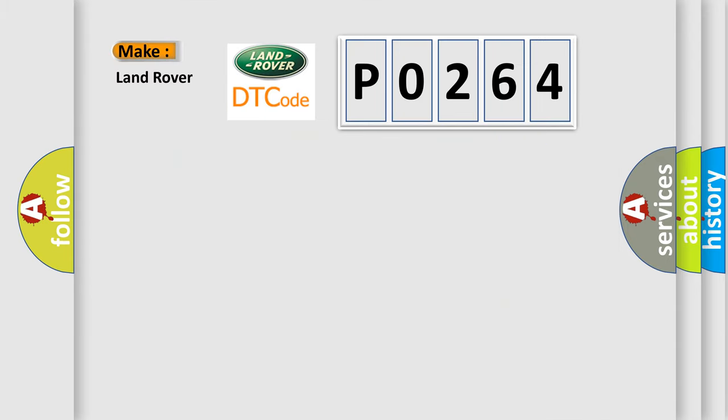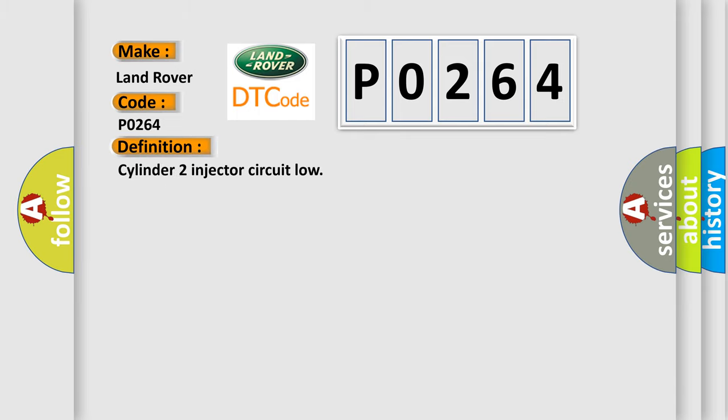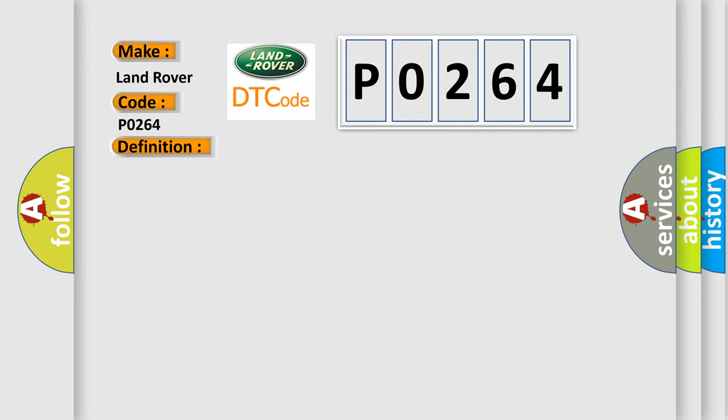So, what does the diagnostic trouble code P0264 interpret specifically for Land Rover car manufacturers? The basic definition is: Cylinder 2 injector circuit low. And this is a short description of this DTC code: Injector 2 short circuit to earth.